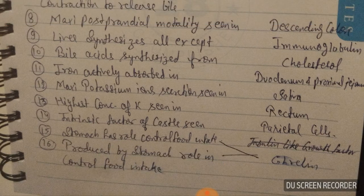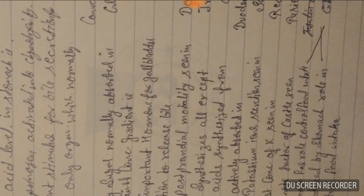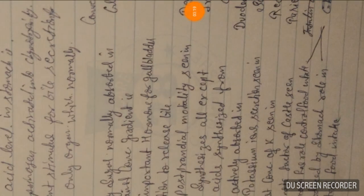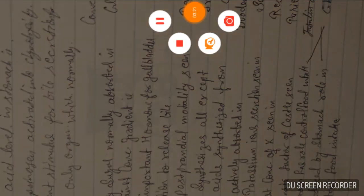The answer is ghrelin. Question sixteen is also the same — produced by the stomach with a role in controlling food intake — answer is ghrelin. I hope this is enough for today. Have a good day. Goodbye, and if you have not subscribed to my channel, please subscribe.